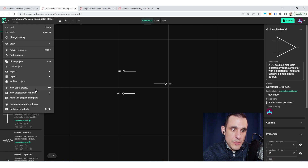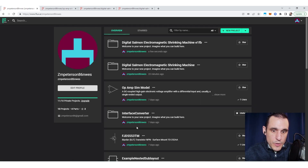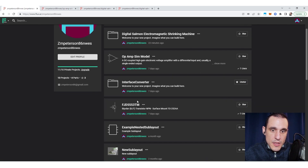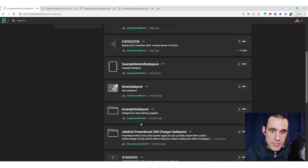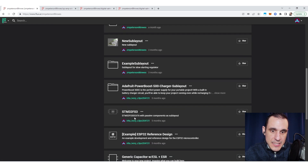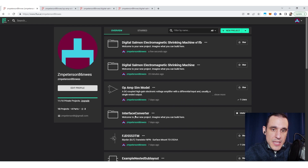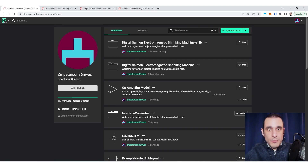Or if I open up a sim model I've used in a different video, I could take that and make it into a template. In the main menu you see the option 'make this project a template.' The same applies for a part, a sub layout, and I could even open up some of these examples and turn them into a template if I want to.